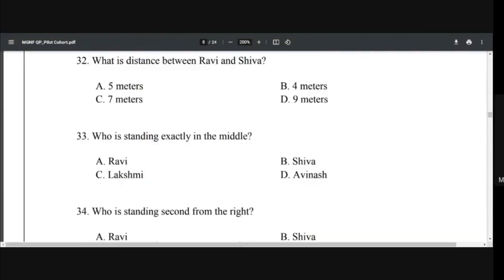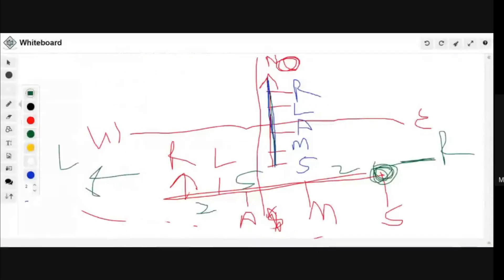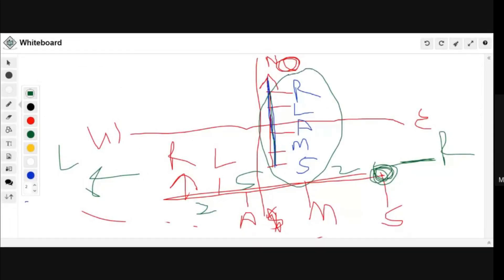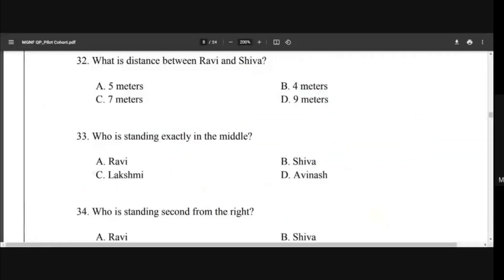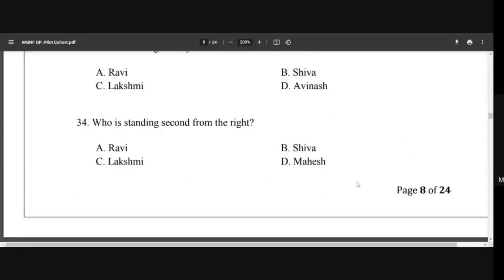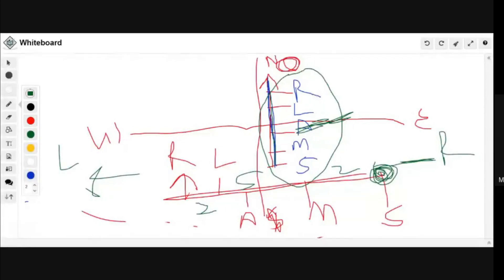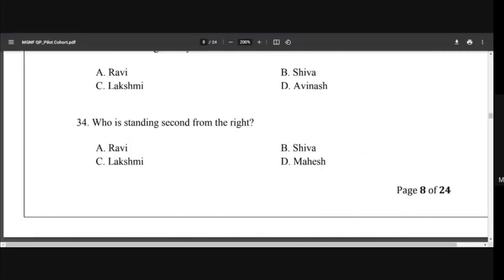Who is standing exactly in the middle? Once you have the sequence, you just think about what is being asked. The middle person among the five is Avinash. Who is standing second from the right? The rightmost is Shiva, and the second from the right is Mahesh. So the right answer is Mahesh.